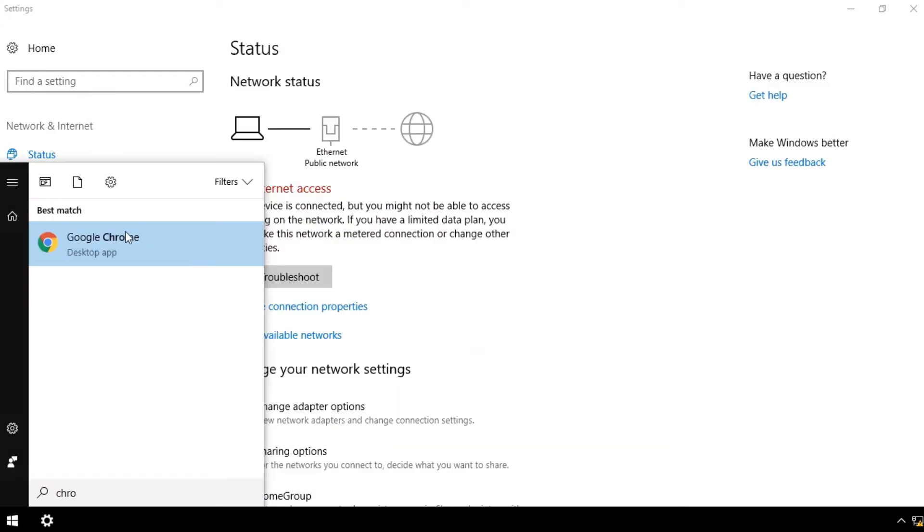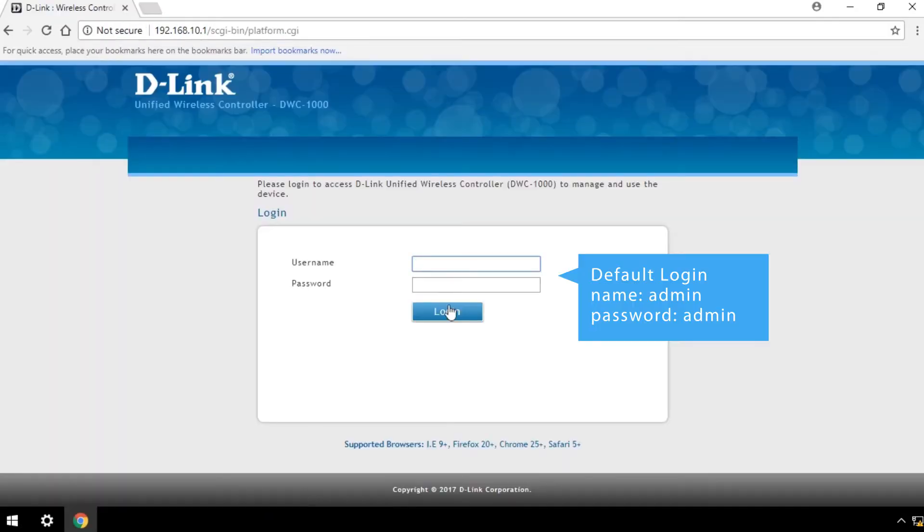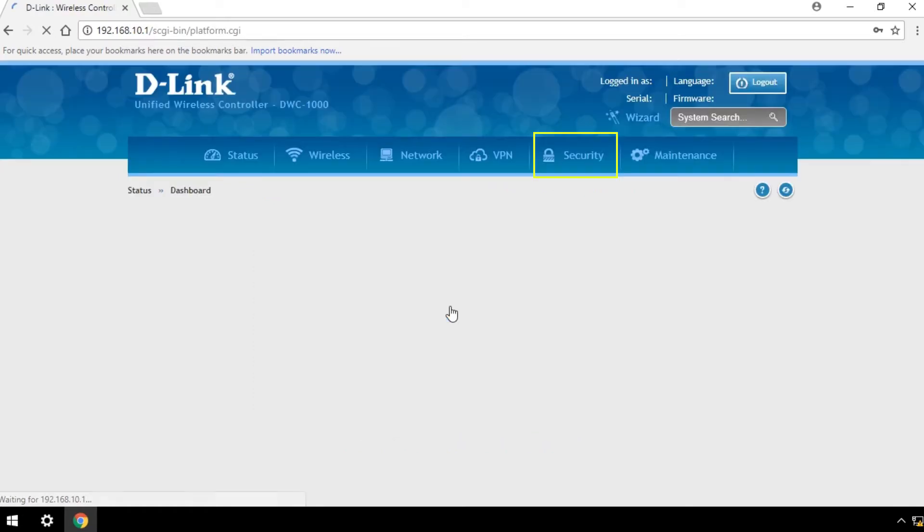Open the wireless controller web UI on your browser and log in with the default username and password shown here. You can change your admin password later under the Security Settings.